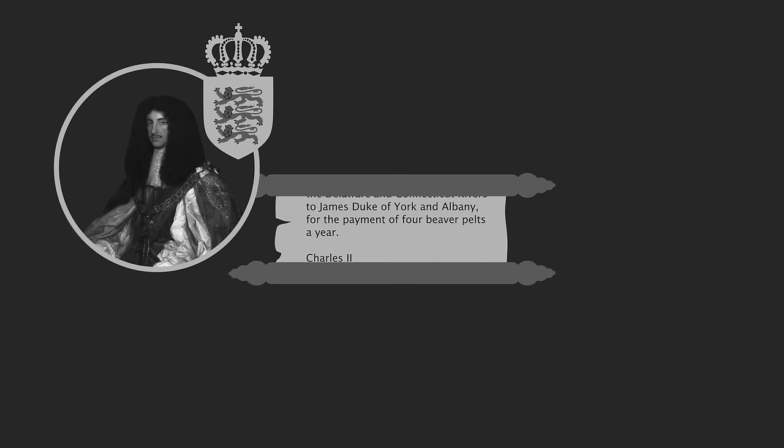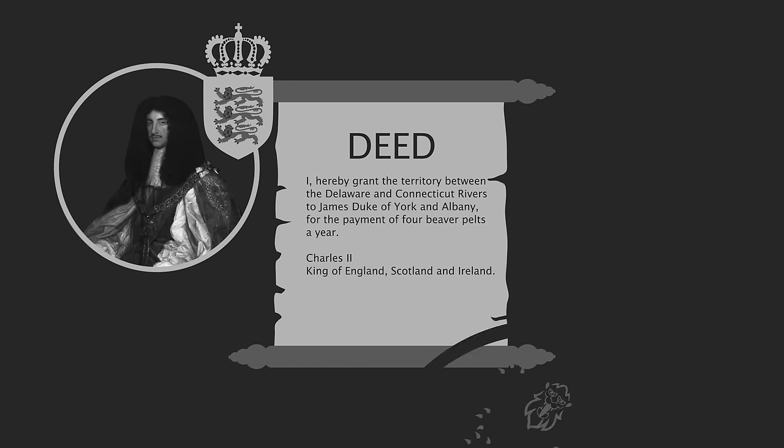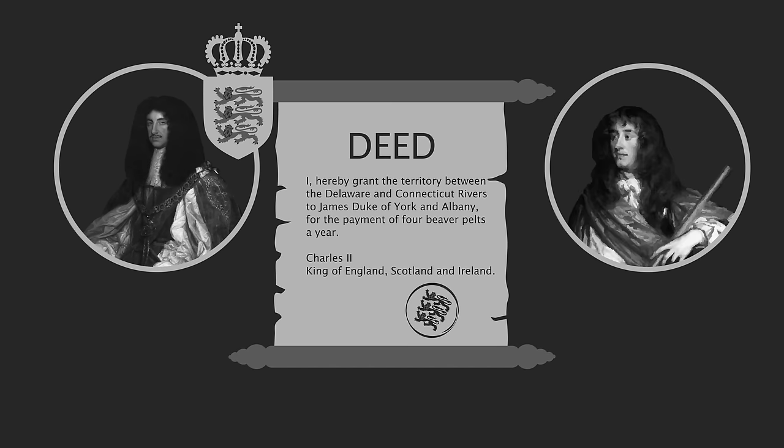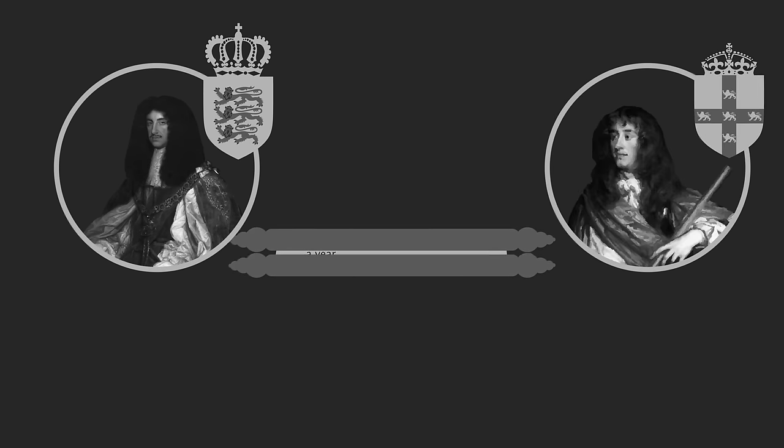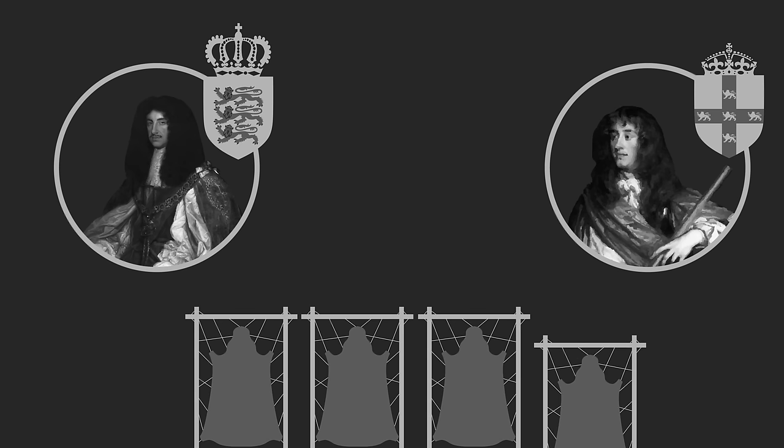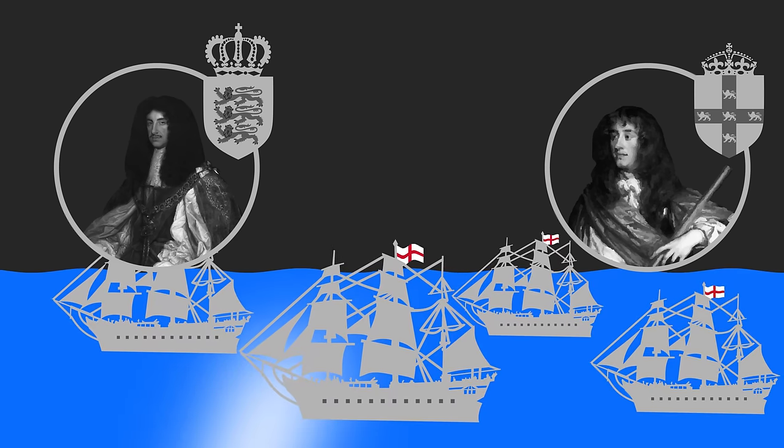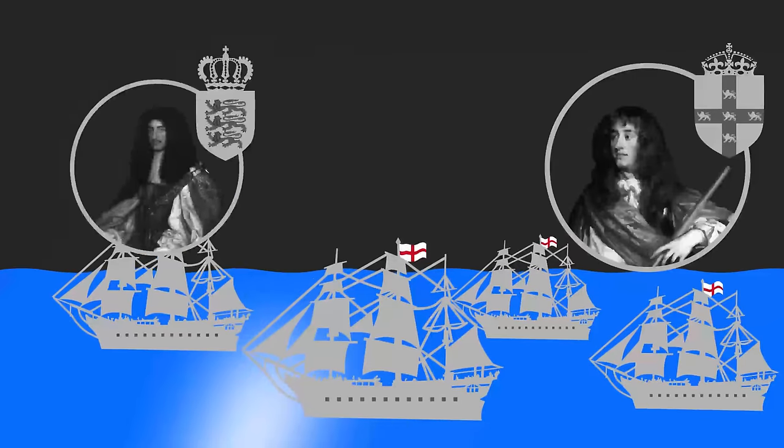The English King Charles II had awarded lands, including New Netherland, to his brother James, Duke of York, despite not actually having possession of it, in return for four beaver pelts a year. And these forces were here to fulfill that promise.